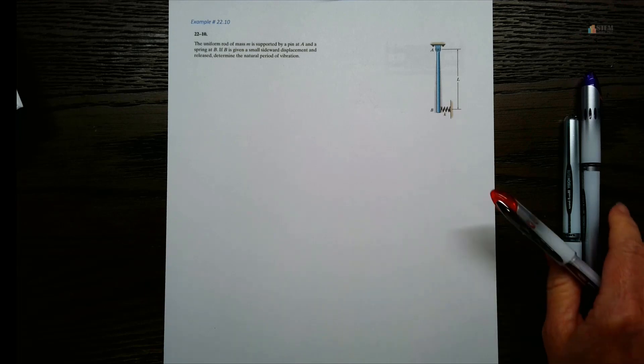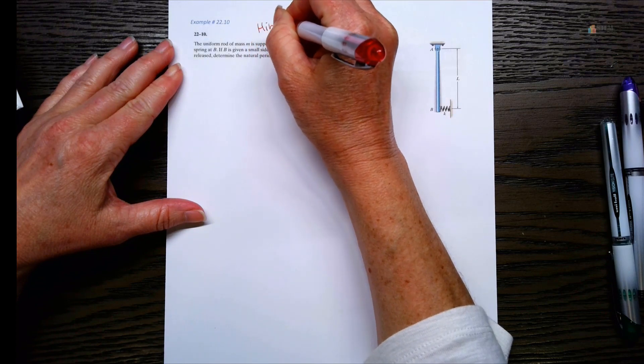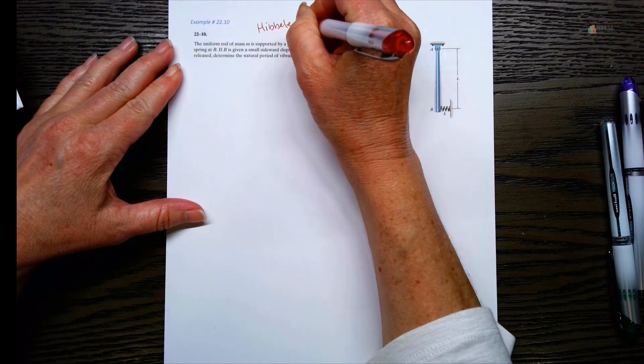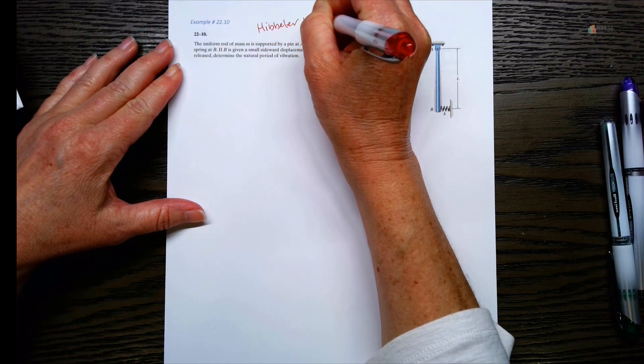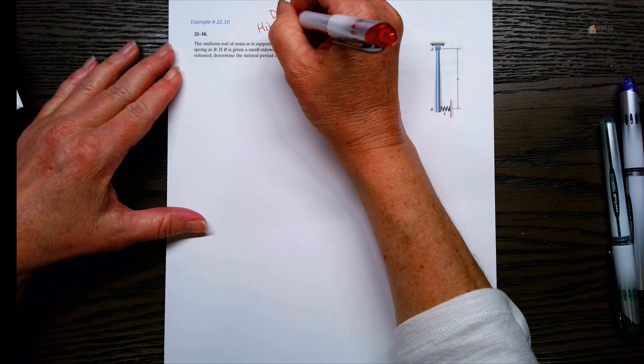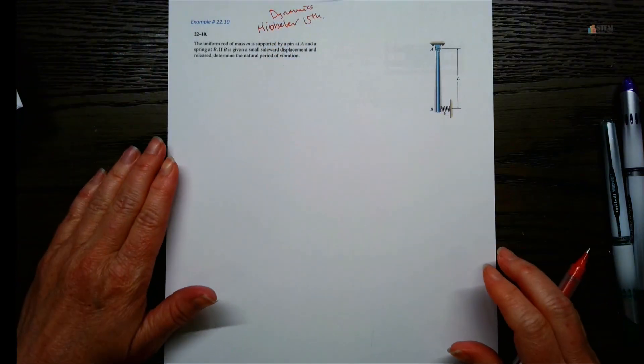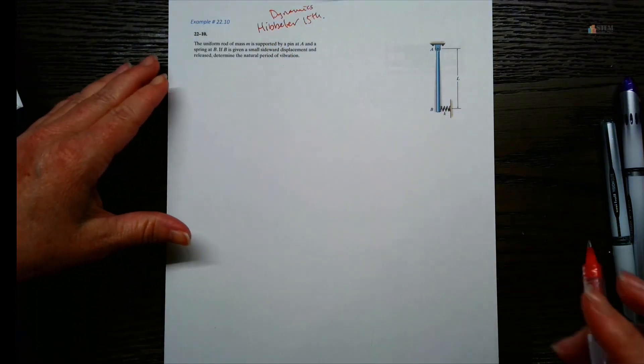Hey everybody! Let's go ahead and look at one of these vibration problems out of the Dynamics book by Hibbeler. This is from Hibbeler, the 15th edition, Dynamics — that's the textbook this came from.